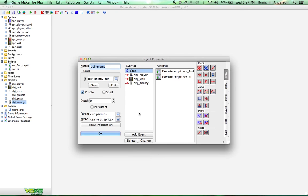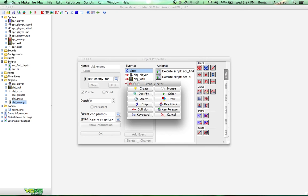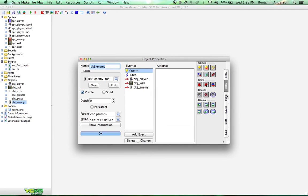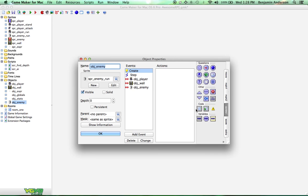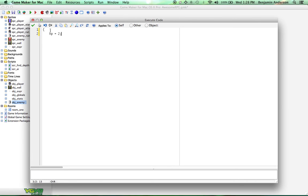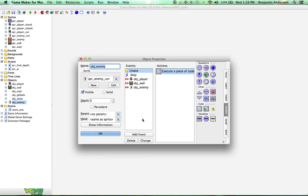Now the first thing we want to do is give the enemy some health so that he can die. Our player can swing that sword and attack him, but he's not going to die unless he's got health. So do a create event, and then drag over some code, and all we're going to do in here is HP equals 2. I won't make it 2. Easy enough, right?